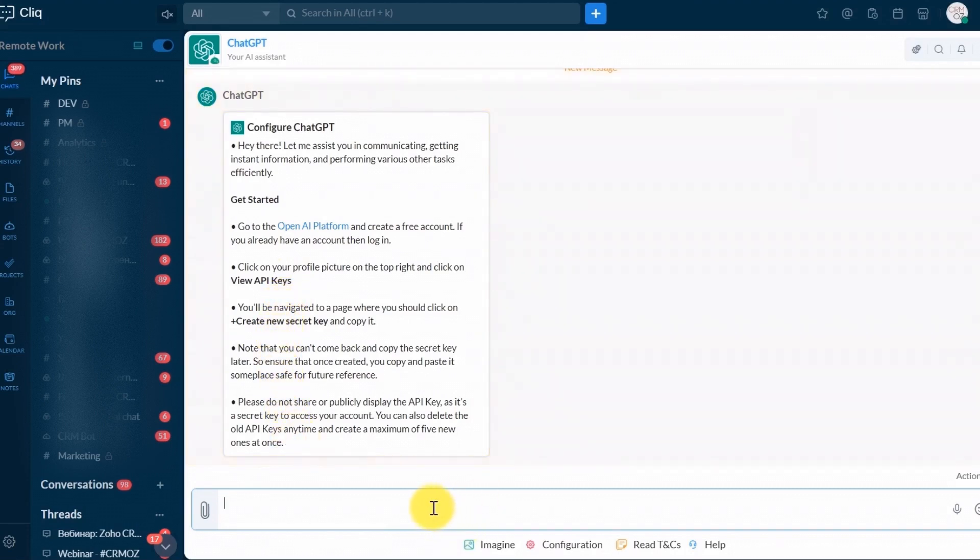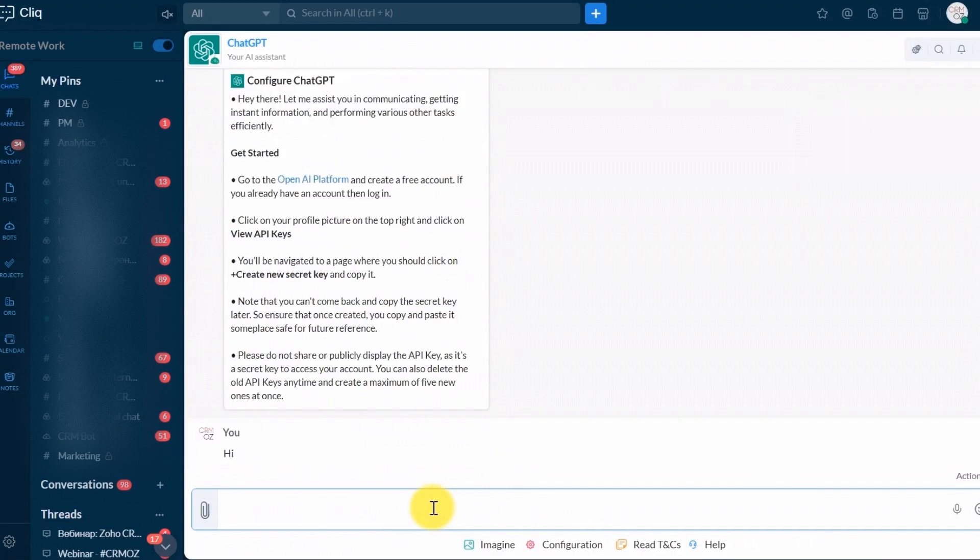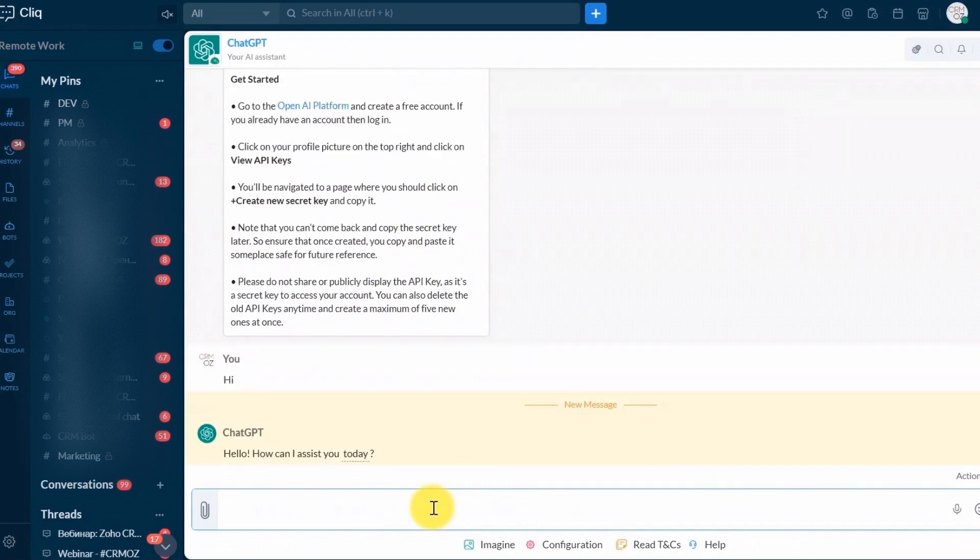And that's it. You've successfully connected Zoho Click to ChatGPT. Now you can enhance your communication and productivity within Zoho Click.